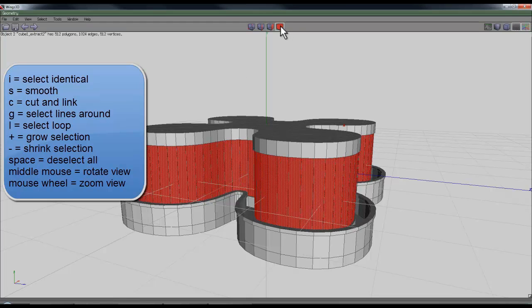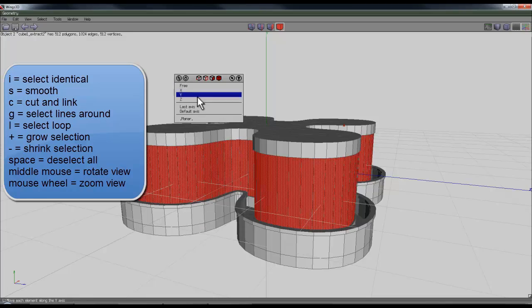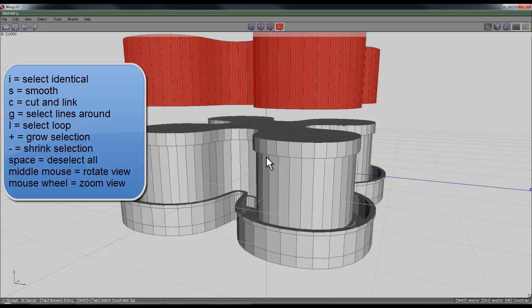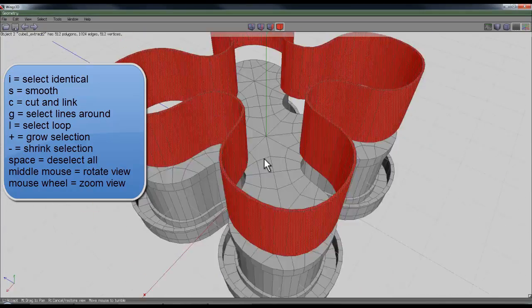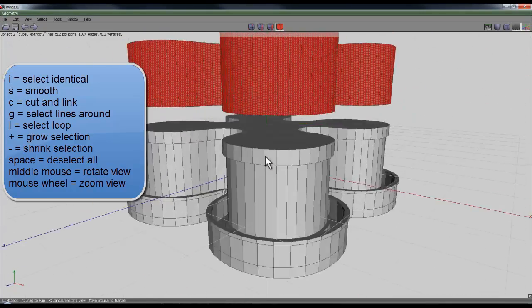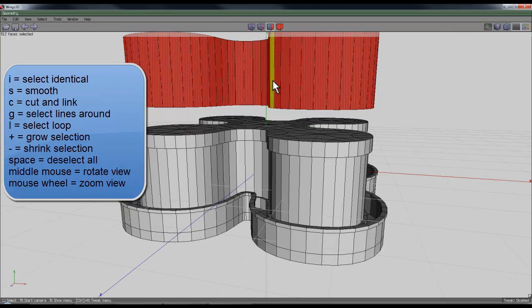Then I'll select the entire object, right-click move while holding the control key down to take that shell extrude shape right out of the way. Then select the faces here.